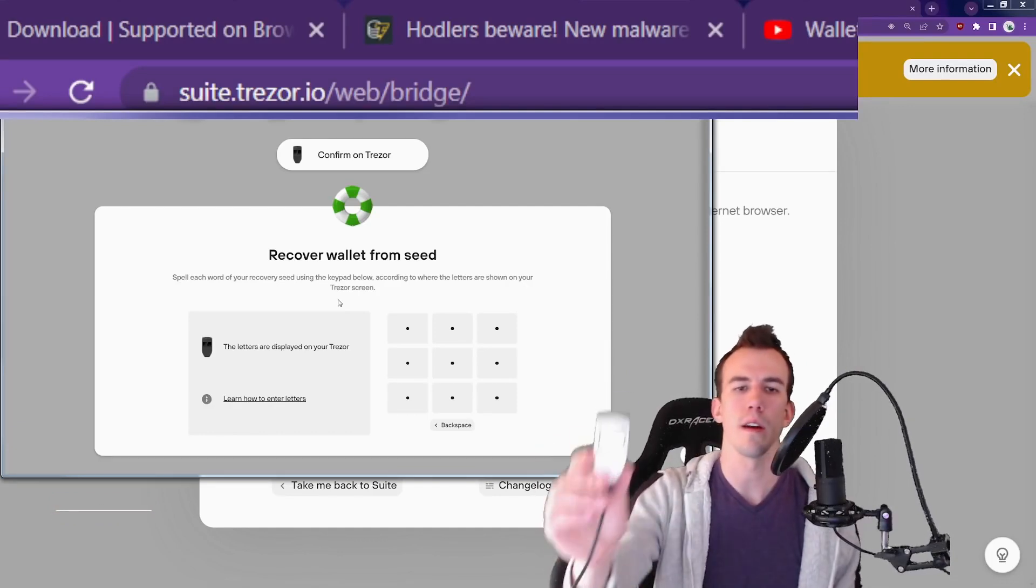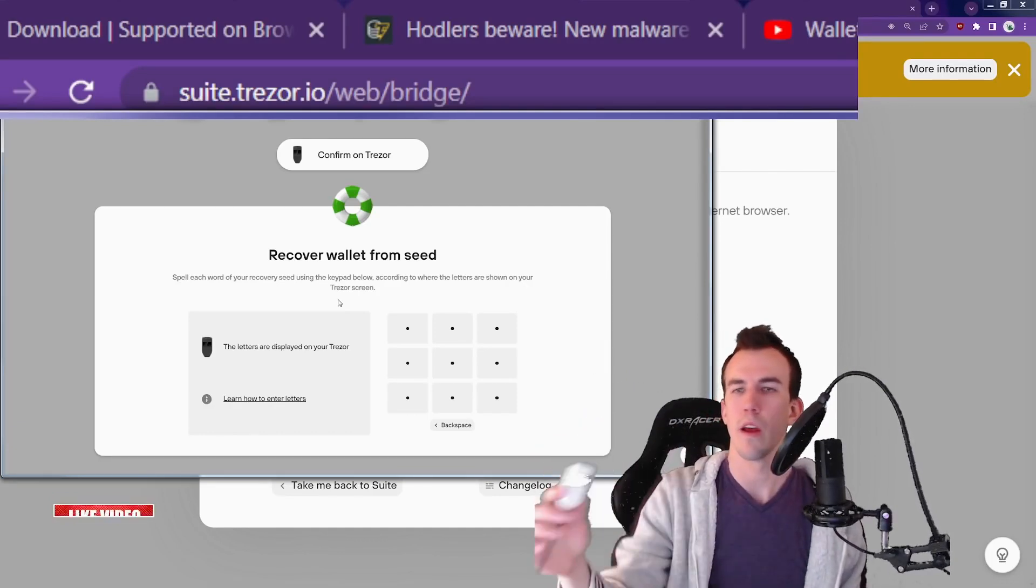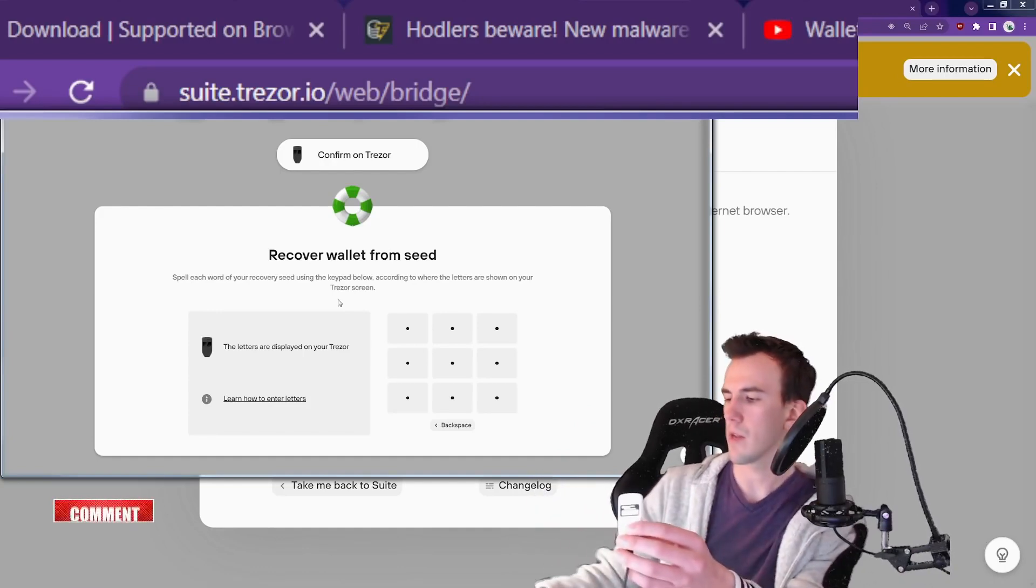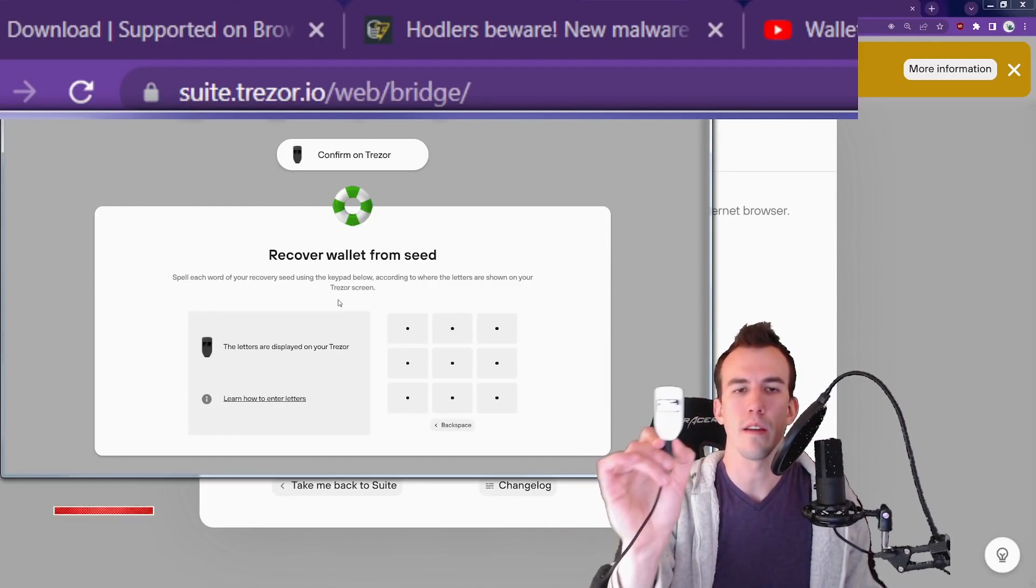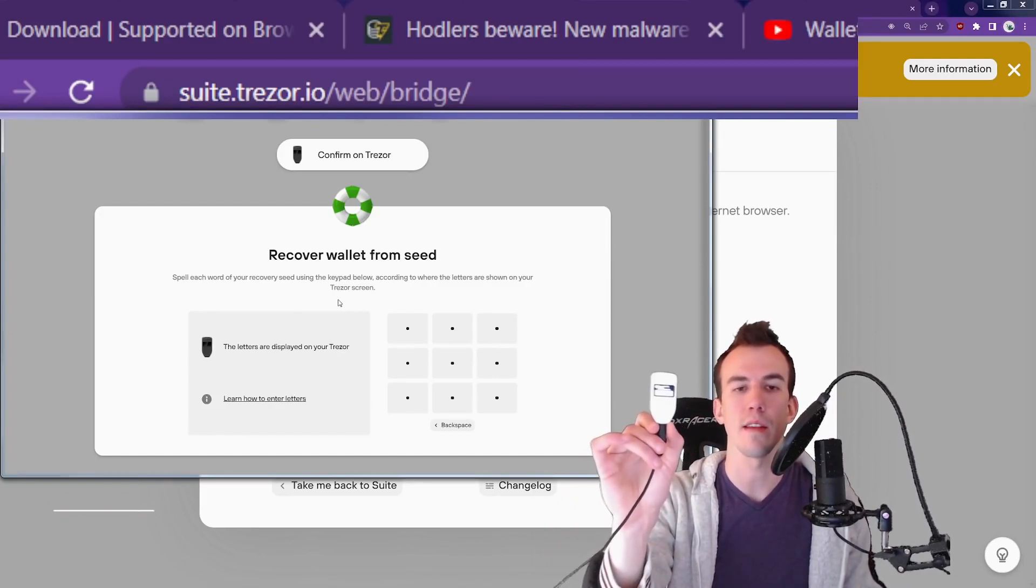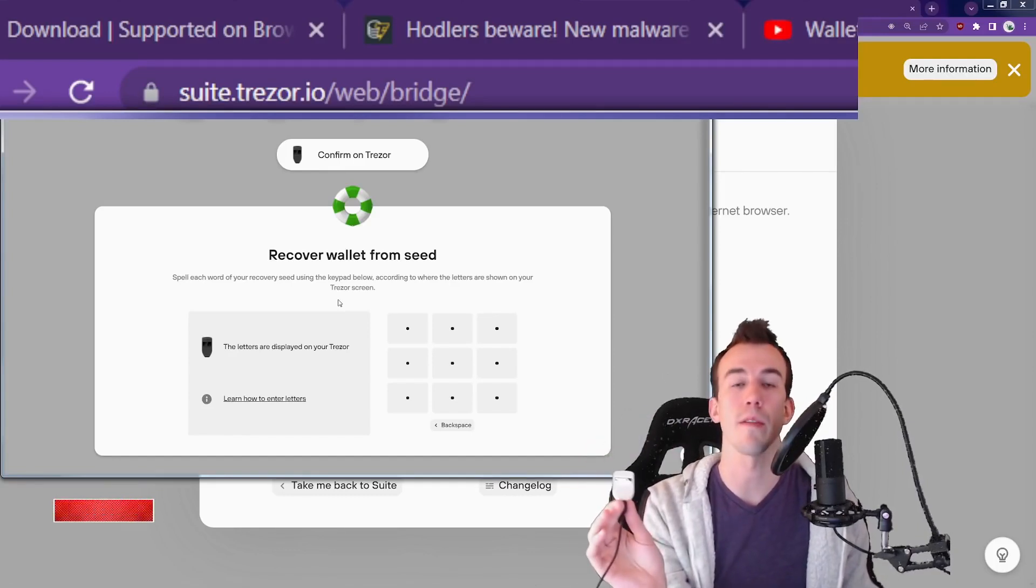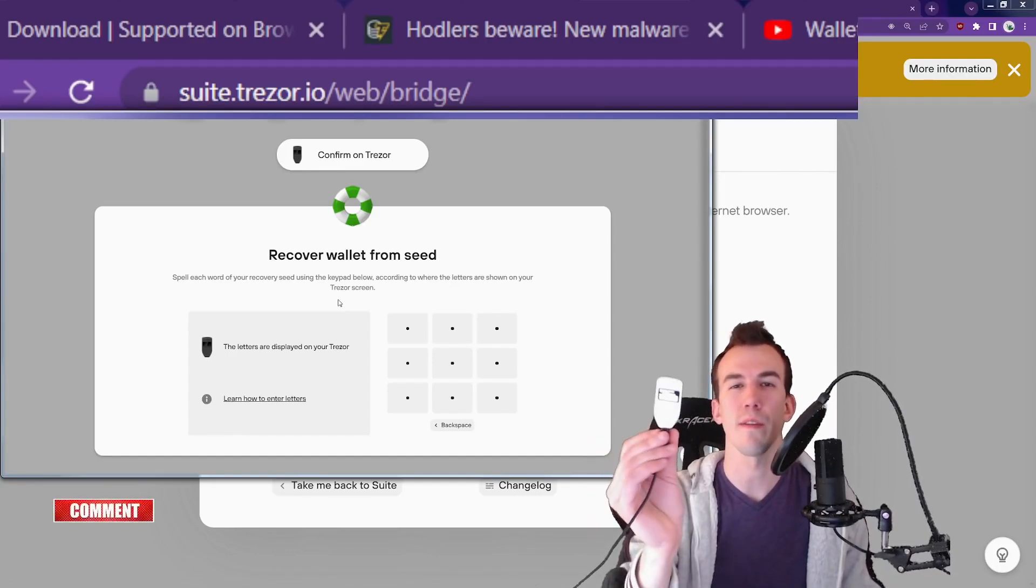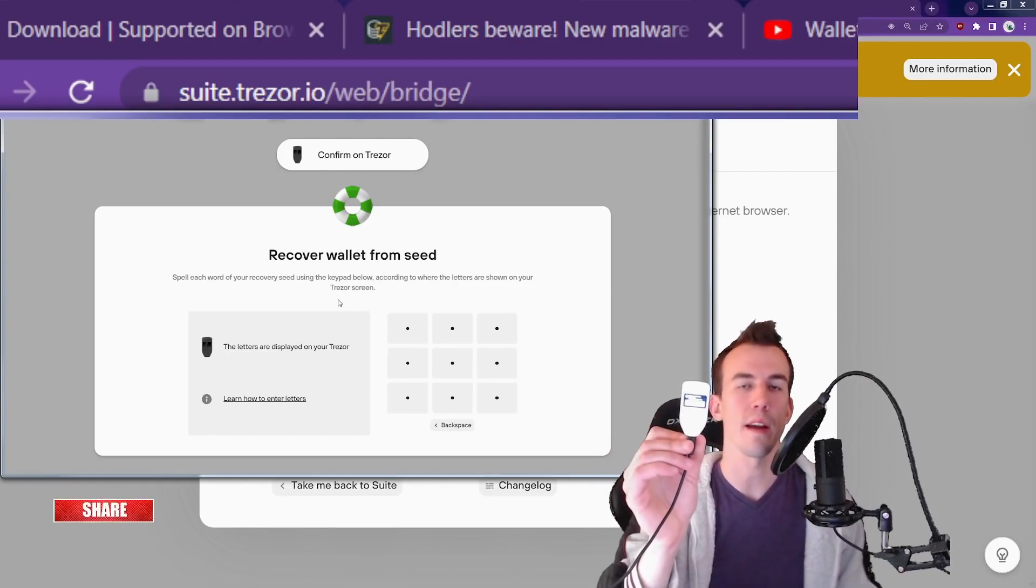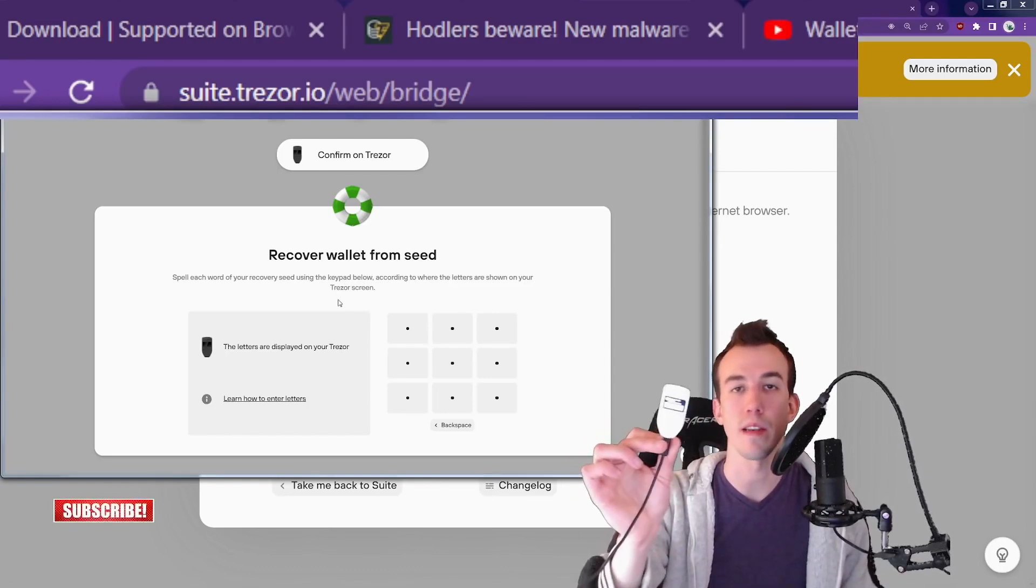Whenever you get through doing this, what happens is you're taking your seed words and importing that into this hardware device. Then it has the seed words inside, which are offline, just like how paper is offline. This is just a more functional version of a cold backup that allows you to interact with the blockchain on a regular basis.